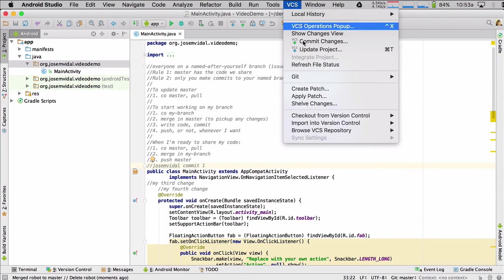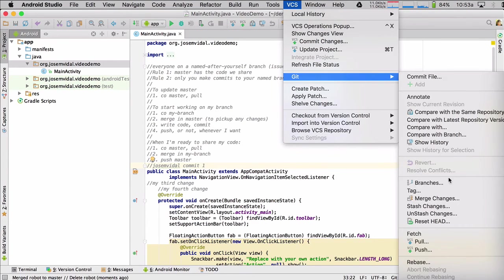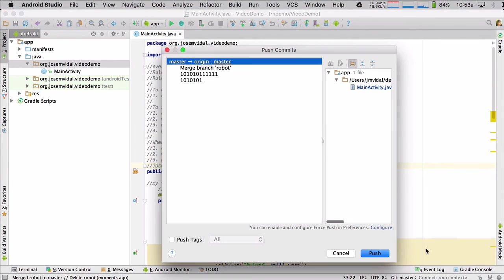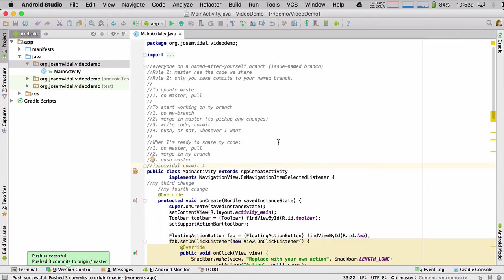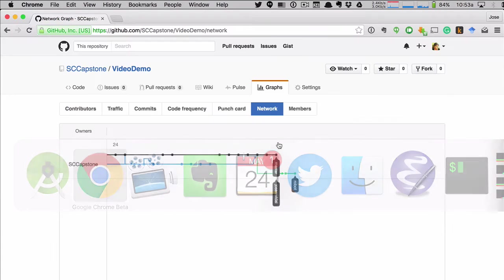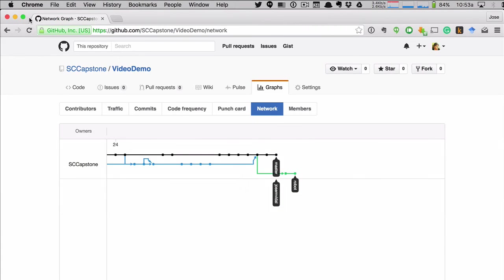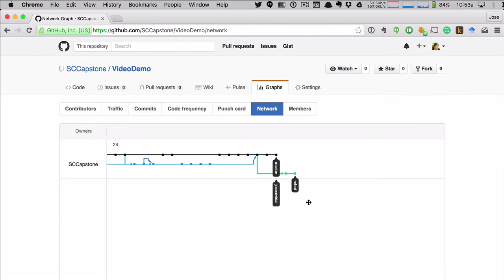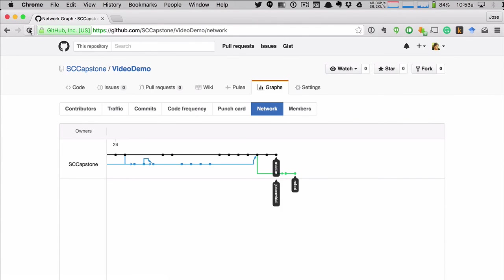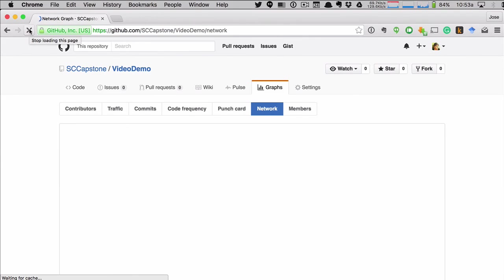So we're just going to push now master to GitHub. It's pushing it. And there you go. So now the master branch should be updated with all of the robot's changes. It just takes a few seconds for GitHub to get it. There.